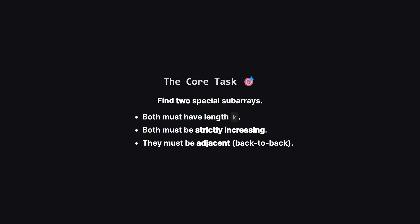So let's boil it down. We are on a hunt for a very specific pair of subarrays. There are three rules they must follow. First, they both have to be exactly K items long. Second, the numbers inside each subarray have to be going up. And third, they must be neighbors with no gaps between them.